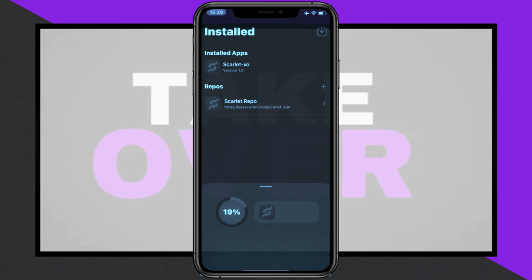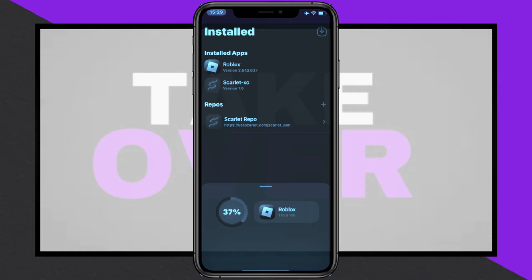Finally, download the desired IPA file, return to Scarlett, and use the Sideload IPA option to upload and install it on your iOS device. Once fully imported, tap Install and the app will be ready to use.